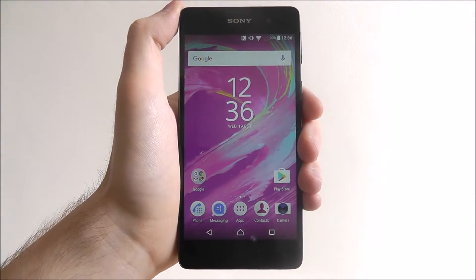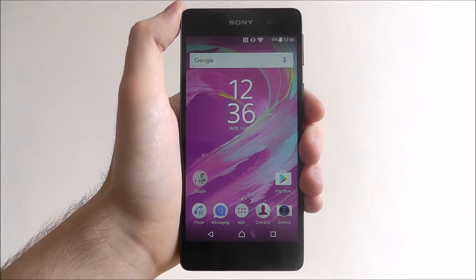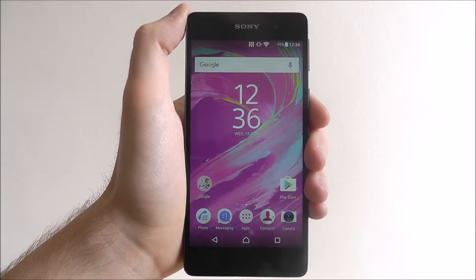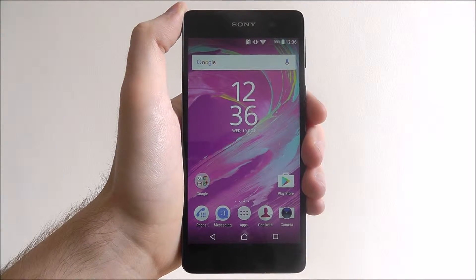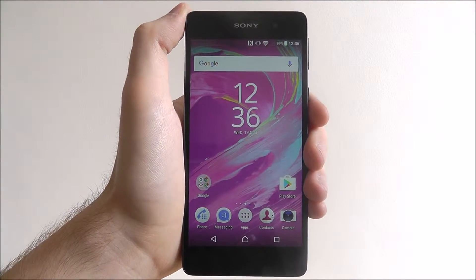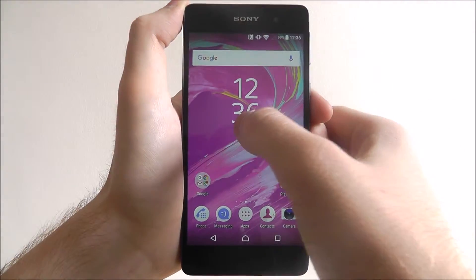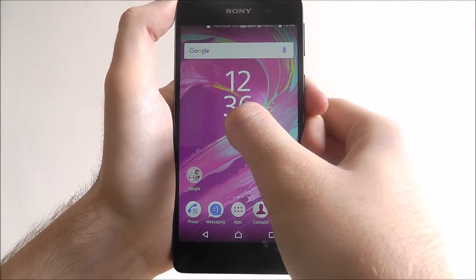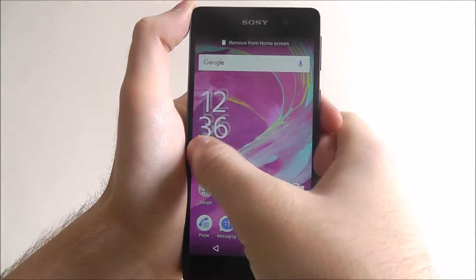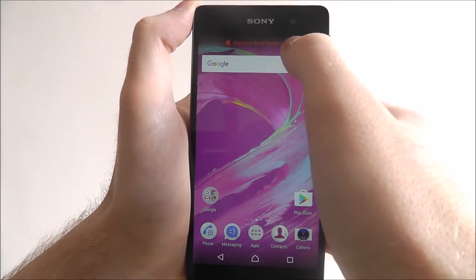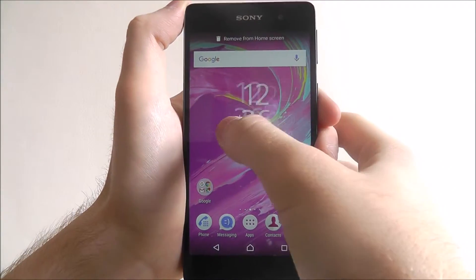As you can see here, this little clock on our screen is a widget, and we can long press on it and we can move it around or even remove it from our home screen altogether.